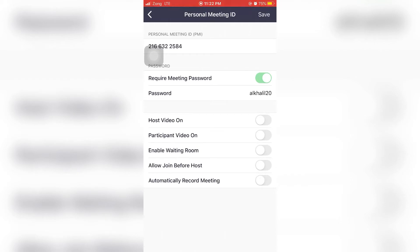Host video - we are going to disable because we don't want to start with video until we want it. Participant video will also be off, so that only when we want, then we can open it.